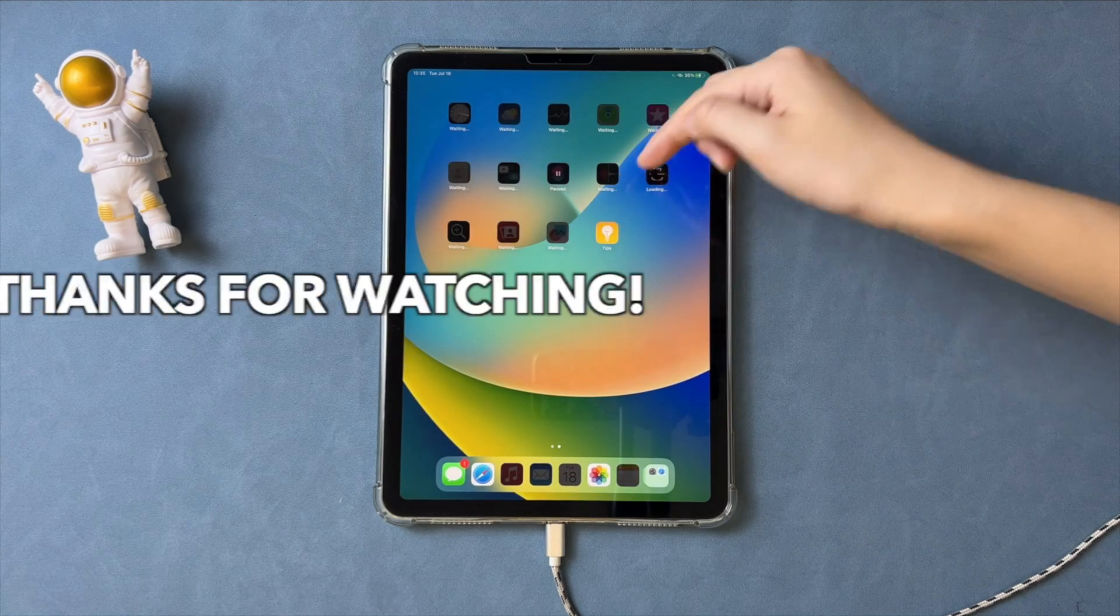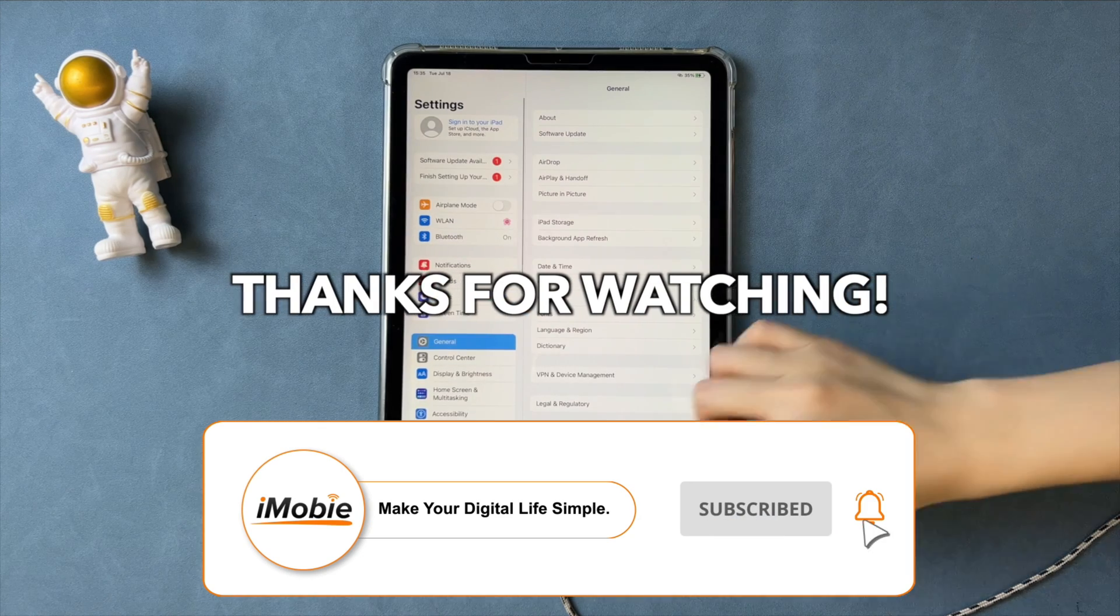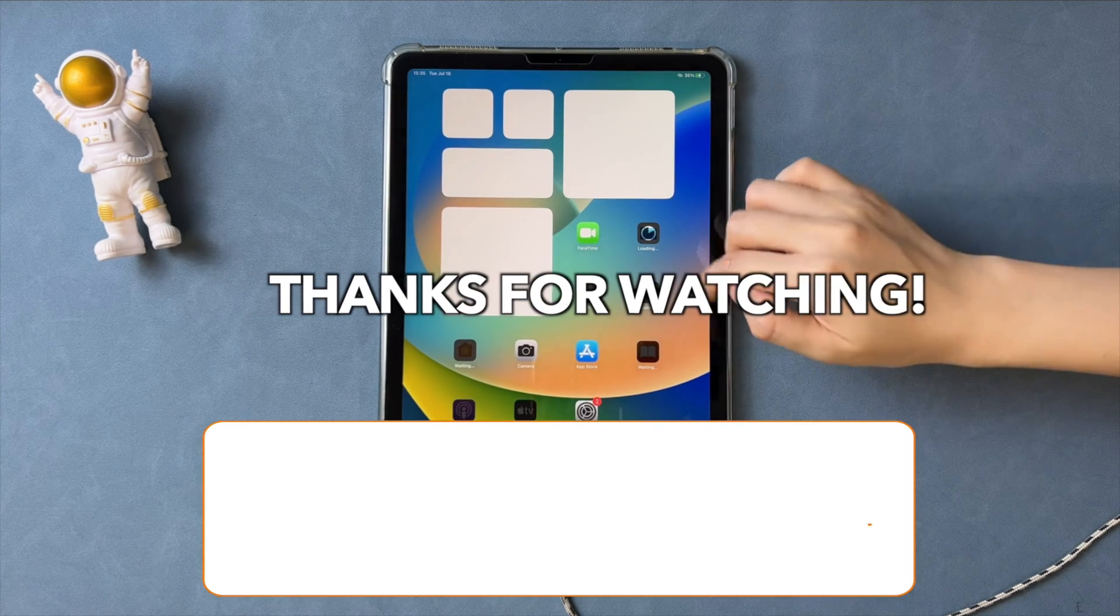That's all tips, thanks for watching and please don't forget to like, share and subscribe. See you in the next video.